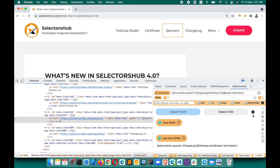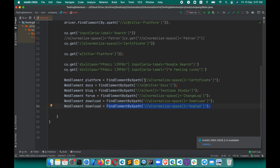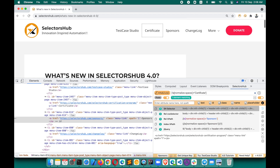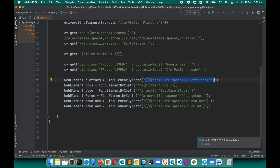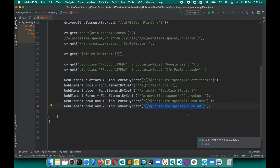The next feature: smart maintenance — verify all XPaths of a script in a single shot. Suppose your script broke for a certain element. Previously, you'd copy that XPath, go to SelectorHub, paste it, and verify one by one. But now you can verify the complete script or selectors page all at once.